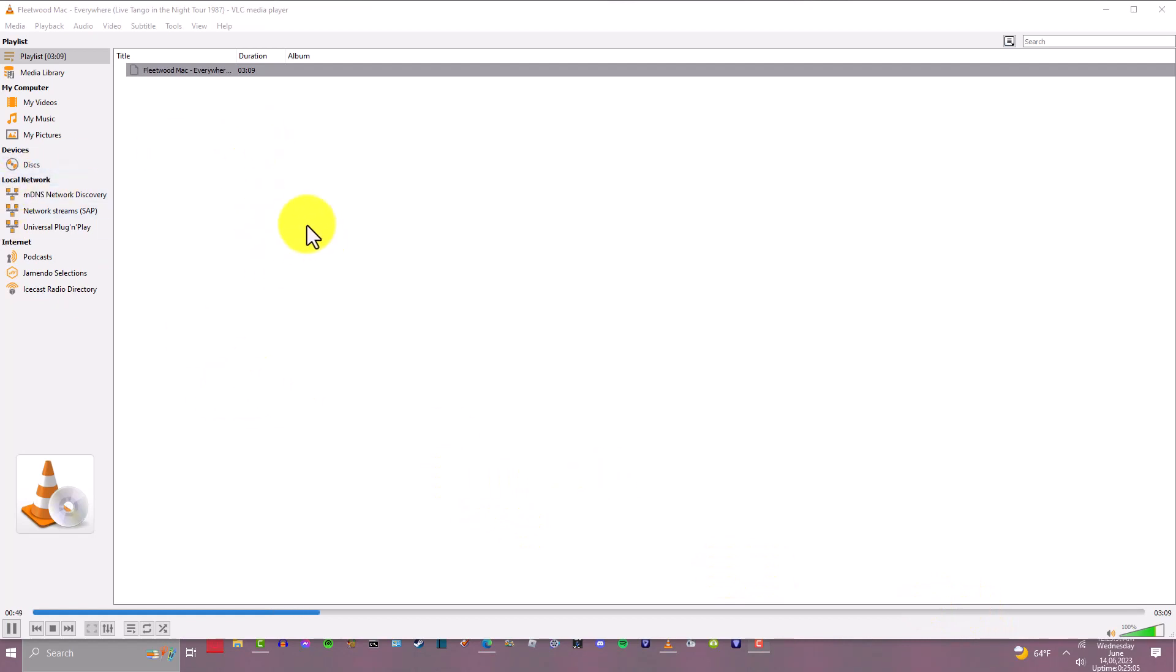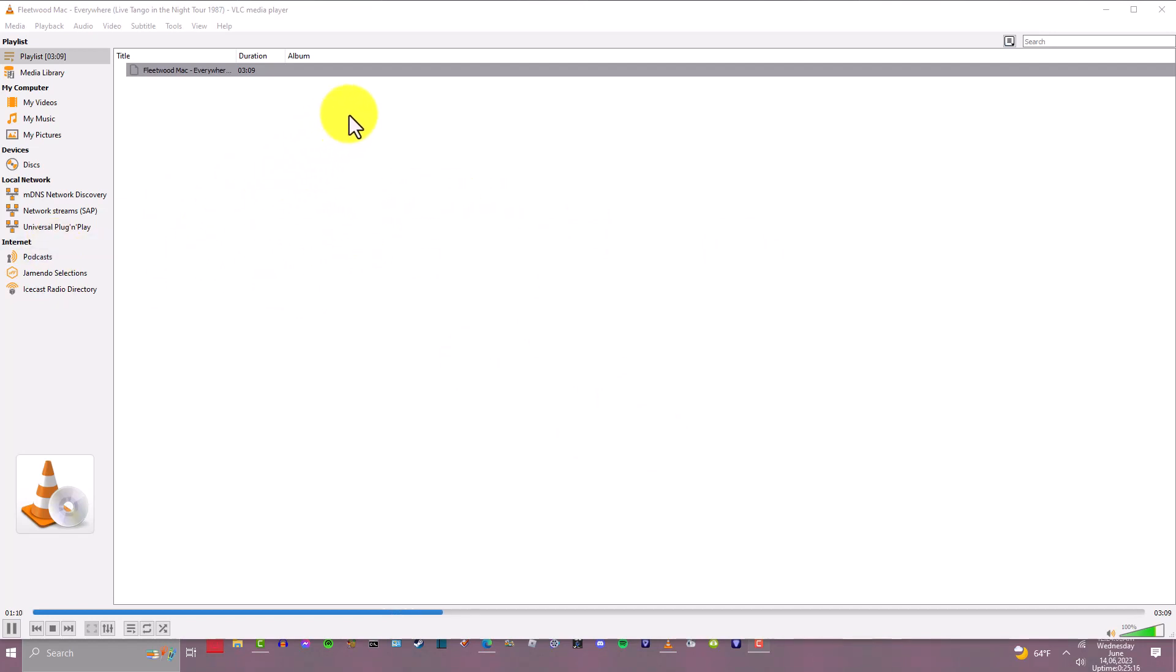The file will show up in whatever folder you saved the video in. I'm pretty sure this can also be done with audio as well.